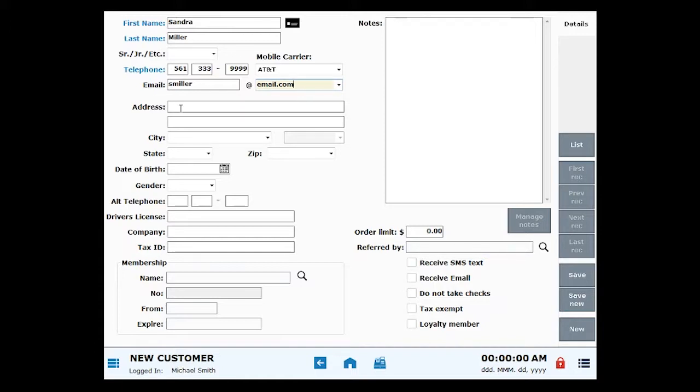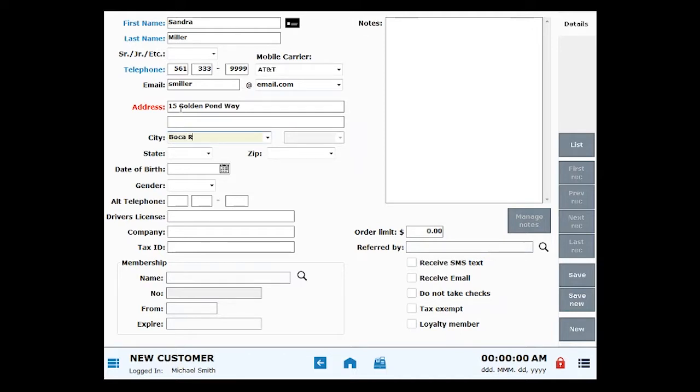Enter a customer's address in the Address fields. Customer addresses are verified when a new customer record is saved or when an existing customer record is modified and saved. Address verification can be overridden, and the Address field will be color-coded according to verification status.